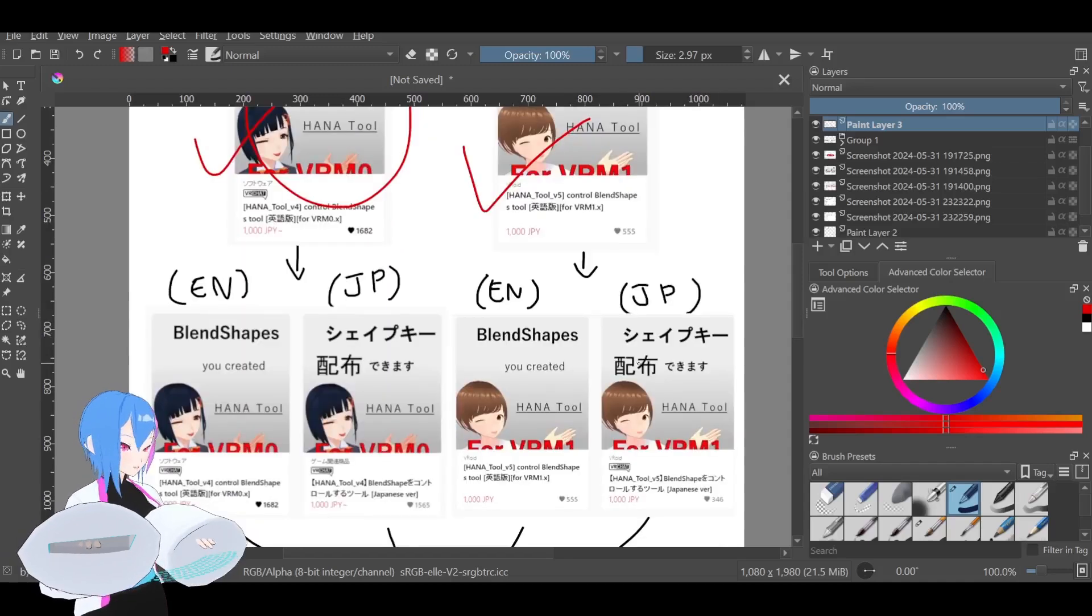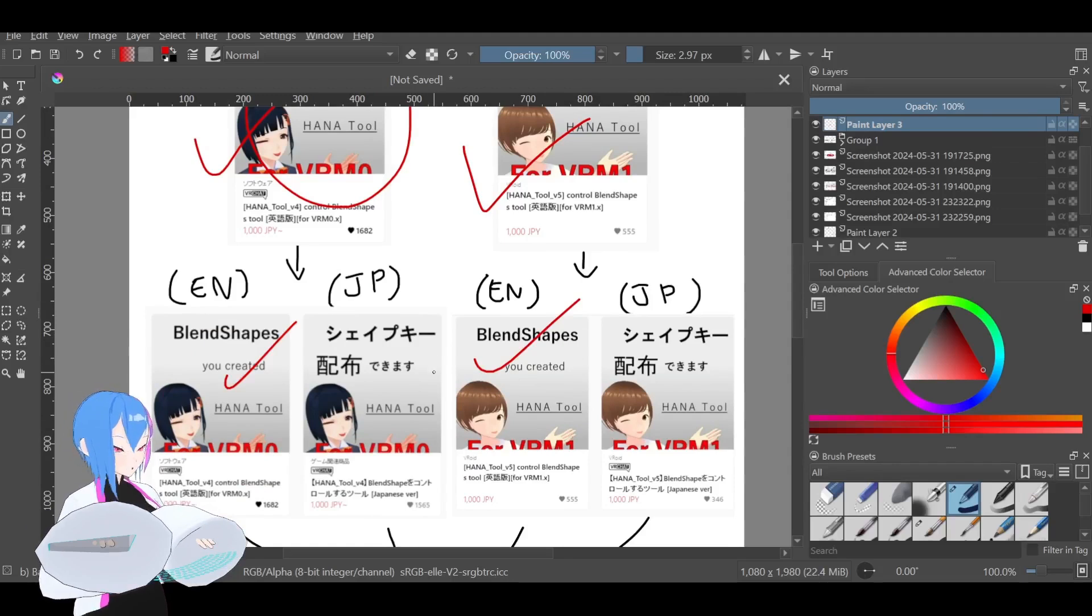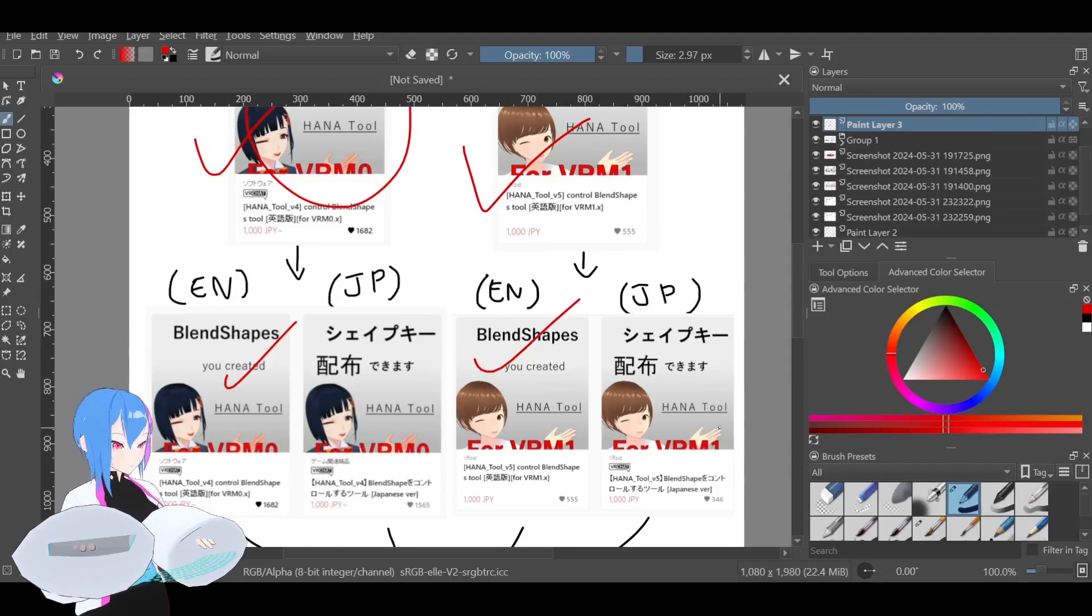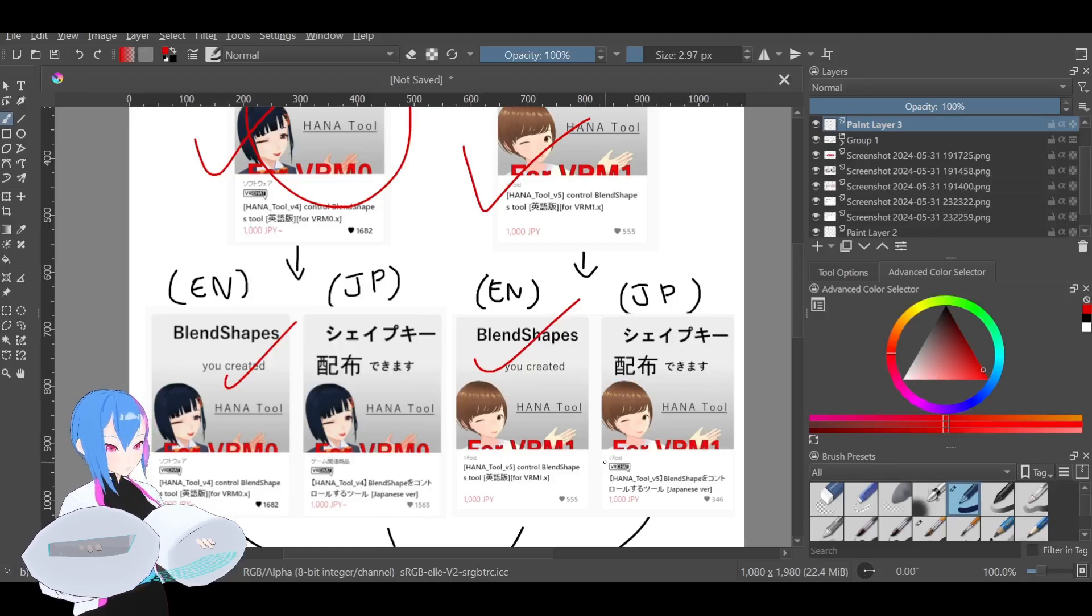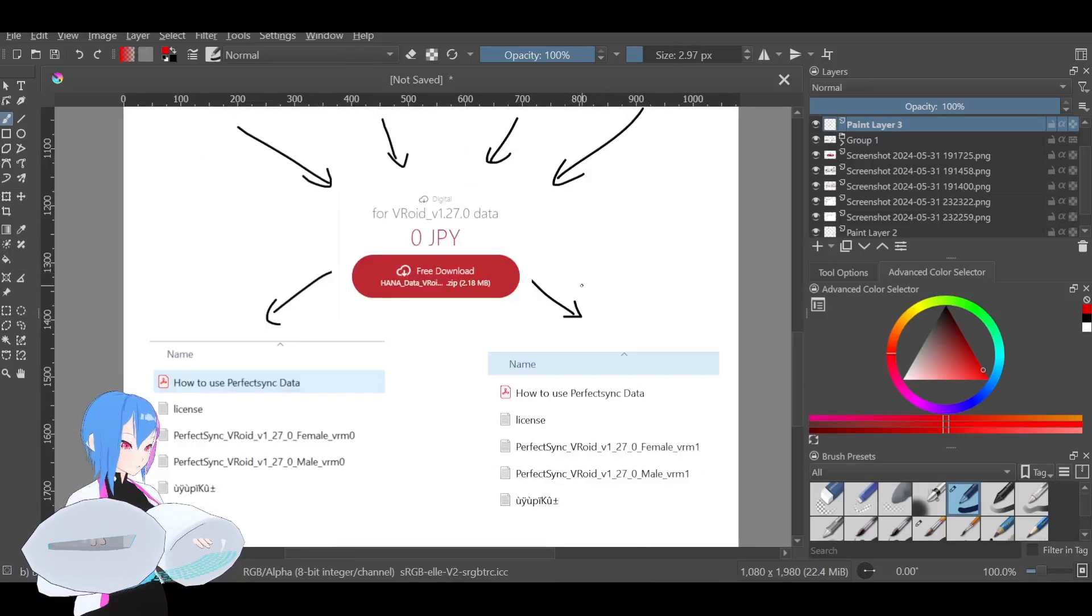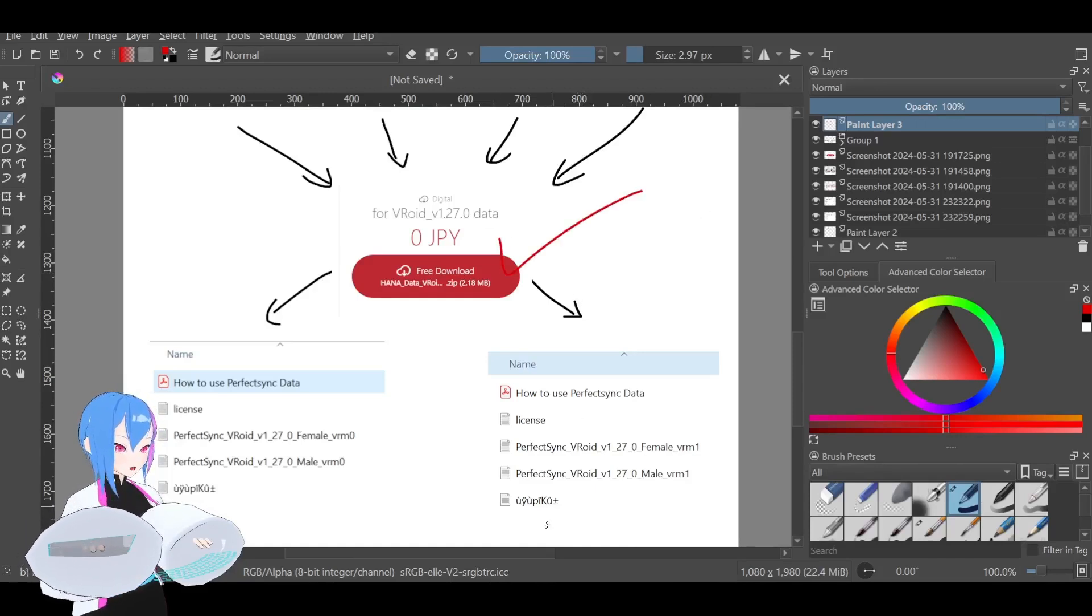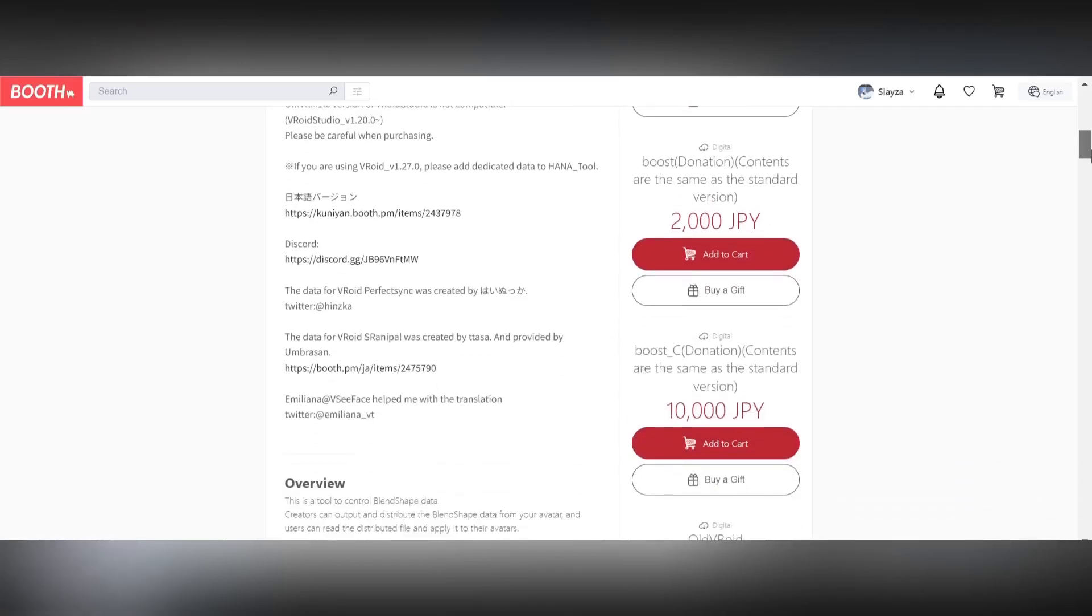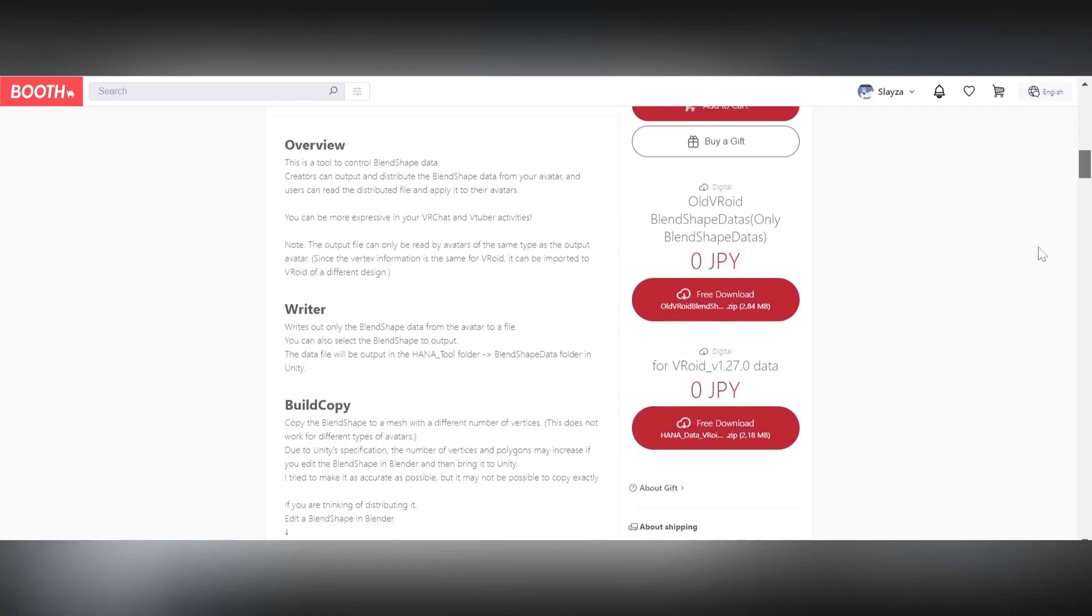Now, mind you that these tools have two different languages. Somehow, some people make a mistake by buying the Japanese version instead of English. So don't do that, okay? Also, Hana tool developer already fixed the clipping tongue problem, and you need to download this additional file. You can find them at their Booth page that has this placeholder like this.